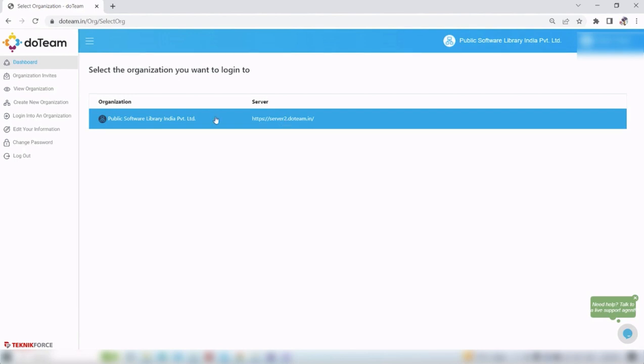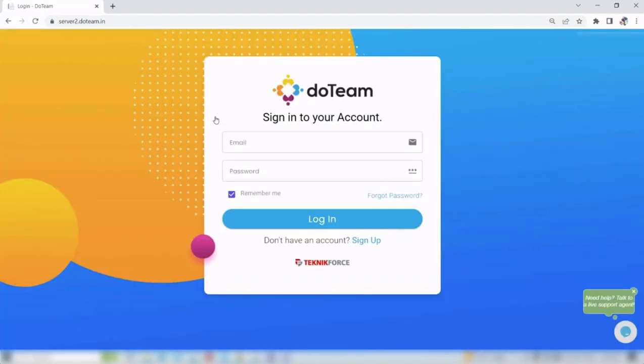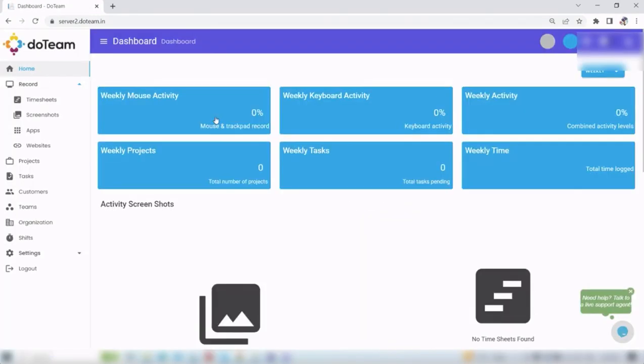If you want to log in on this server 2, just click on this organization. It will automatically log in on server 2.